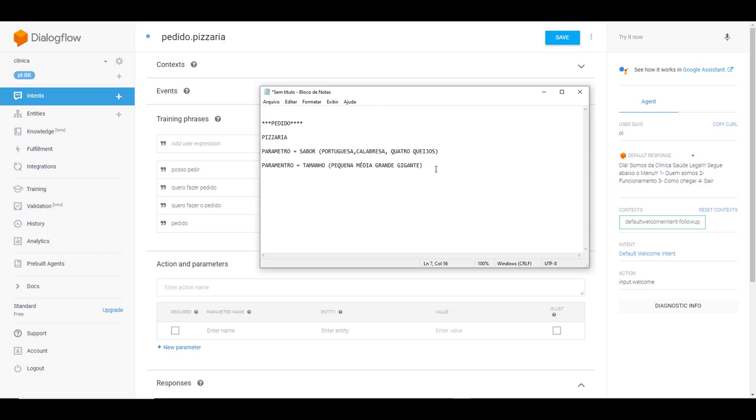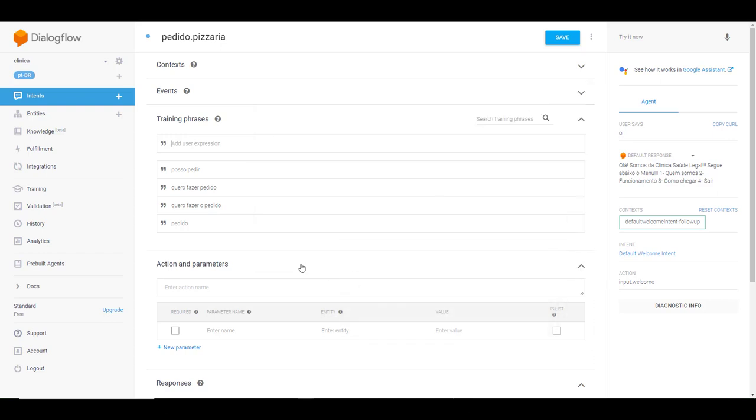Pequena, média, grande, gigante. Se você tiver na sua cidade outros tamanhos, você vai inserir aqui. Então como que nós fazemos isso?